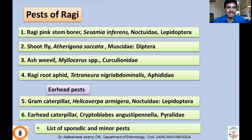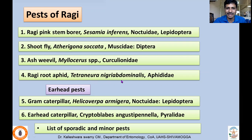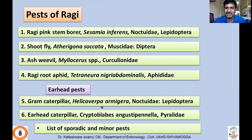The important pests of ragi include pink stem borer Sesamia inferens, shoot fly Atherigona species — with a number of species — Myllocerus species (Curculionidae), root aphid Tetraneura nigriabdominalis, and ear-damaging pests such as gram caterpillar Helicoverpa armigera, one of the widely distributed pests which attacks the economically important parts of the crop.